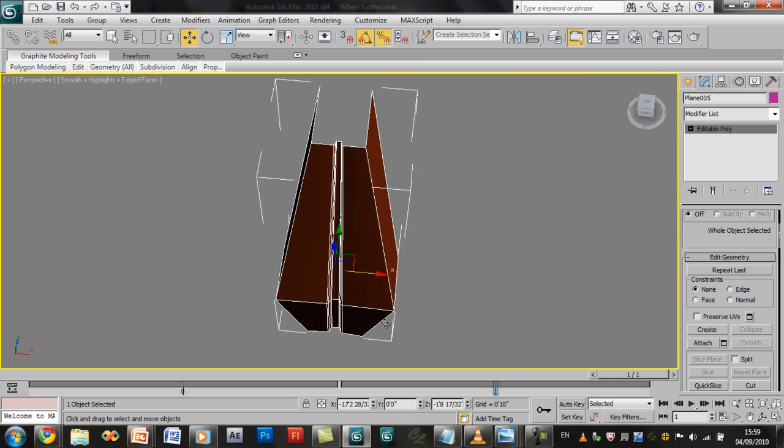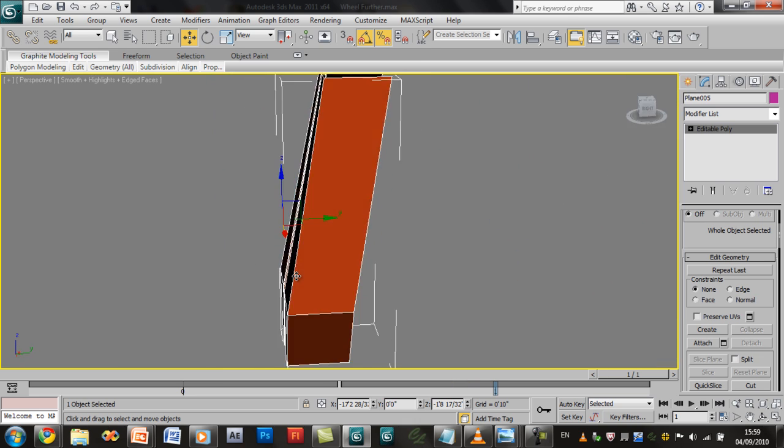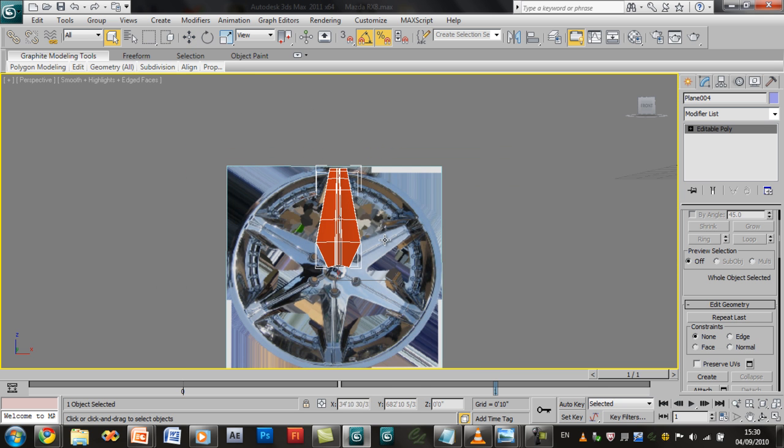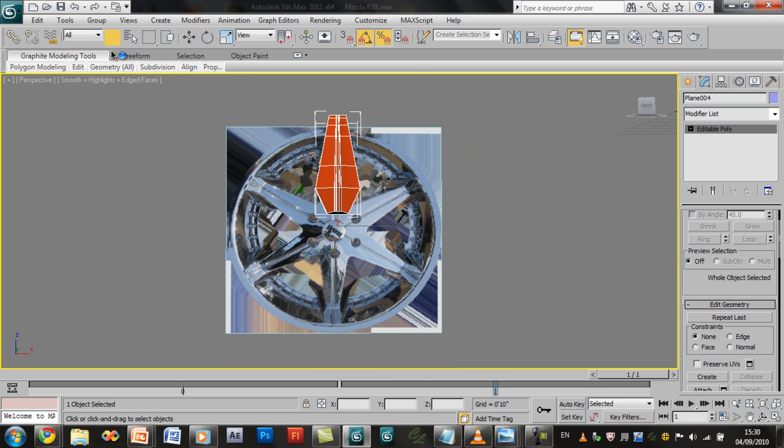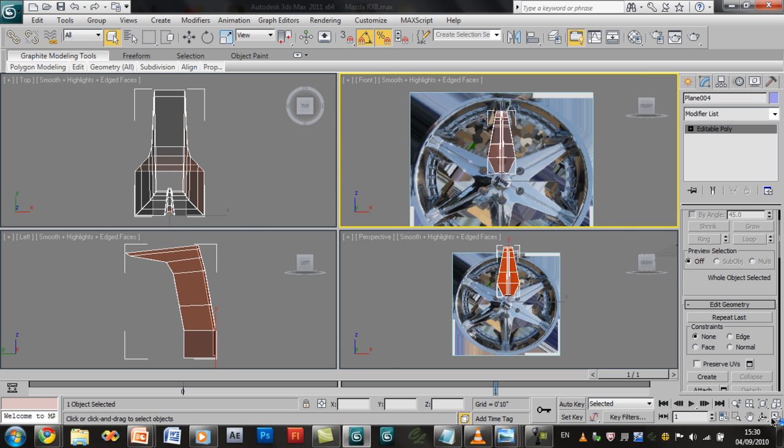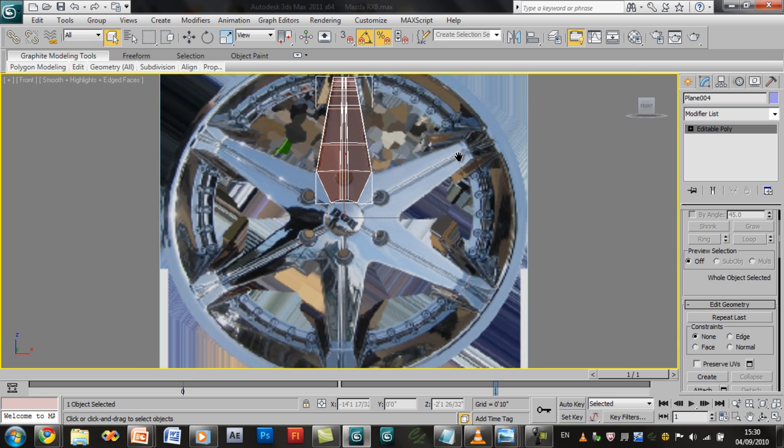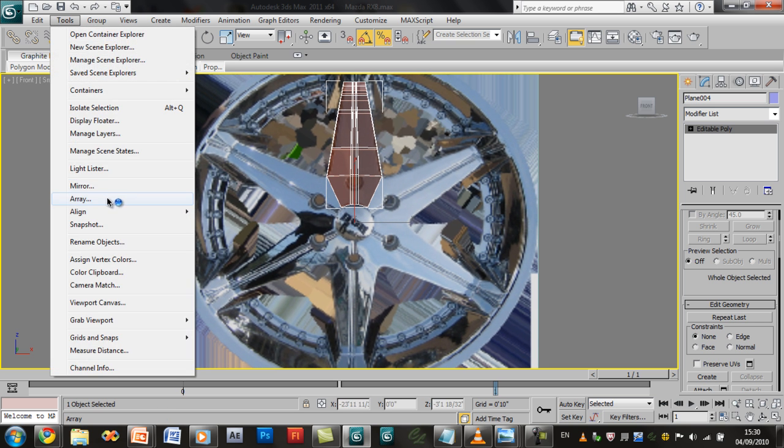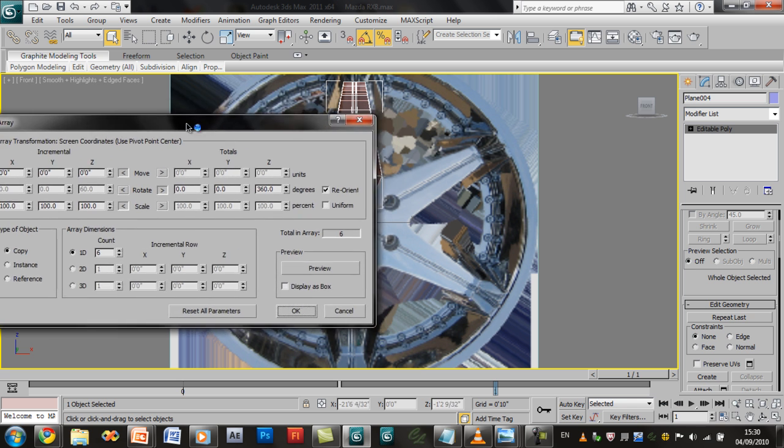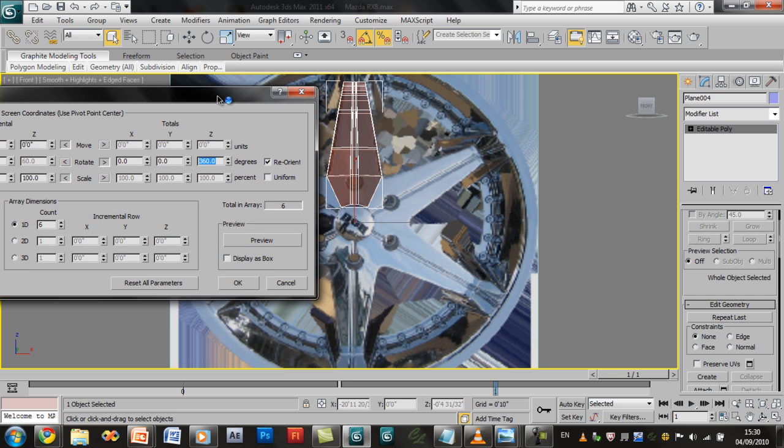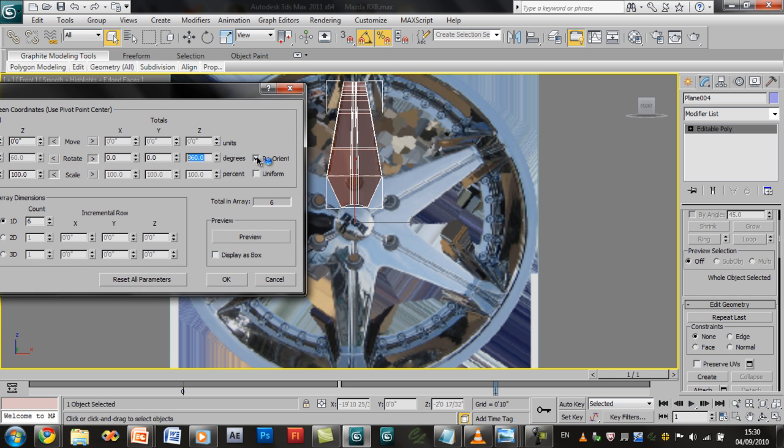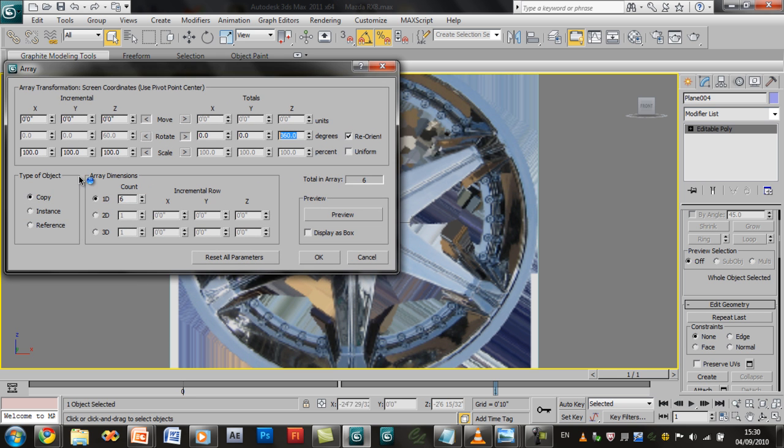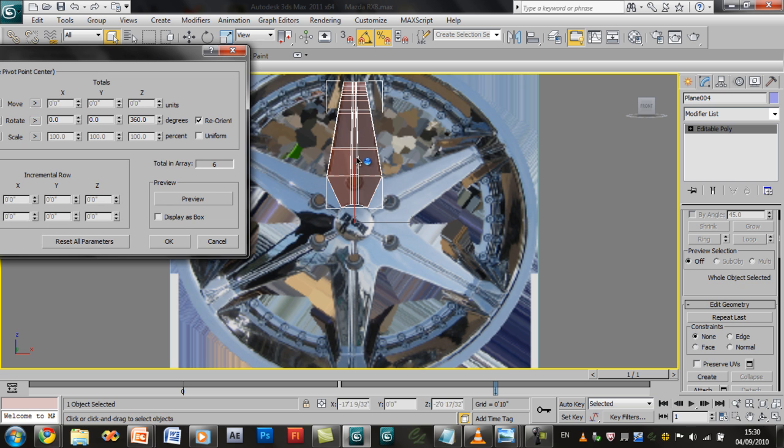Let's move on to arraying it properly. What we're going to do now, simply go on to the front viewport. This is important. You have to go to the front otherwise it messes up. Go on tools, array. And then what you want to do is you want to go on 360 on the Z axis, 360, keep re-orient on, and we want to copy it on one D and six count.